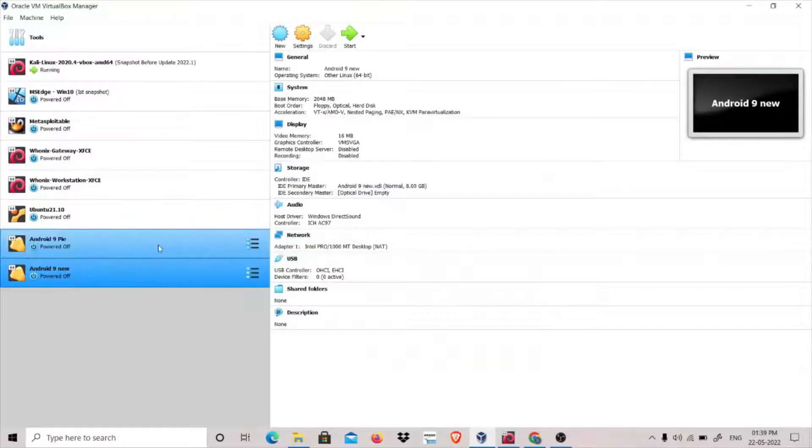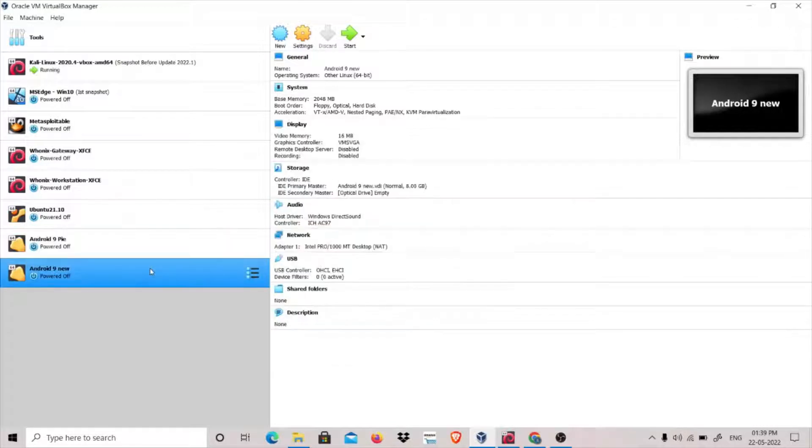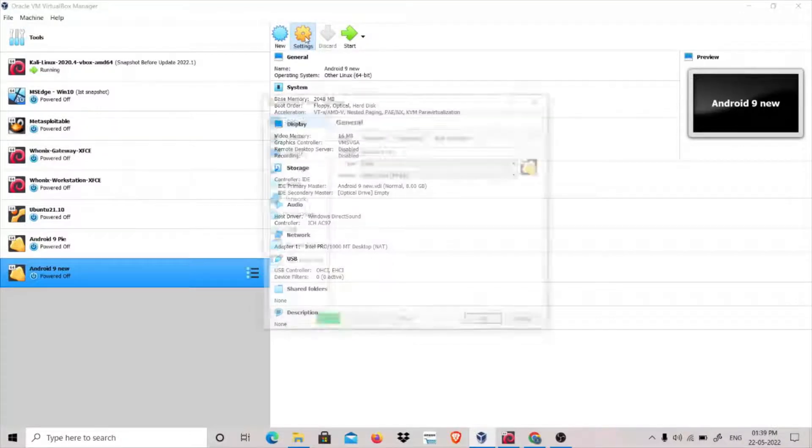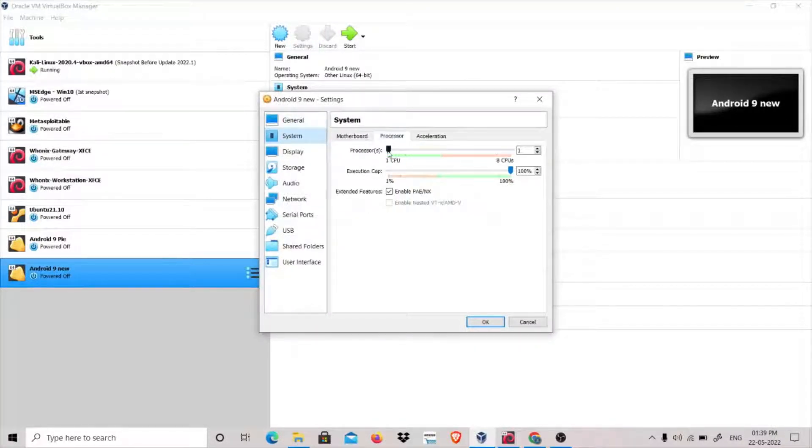This is one that I'm already working on. This is the one I'm trying to show you how you can download. Click on Settings, click on Processor, and give it two processors.